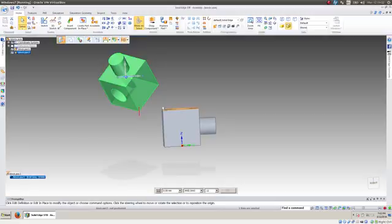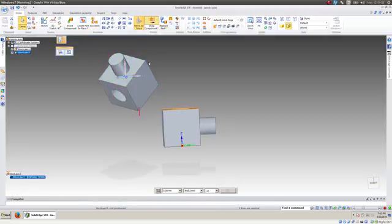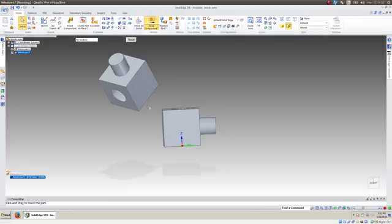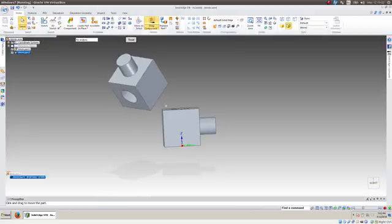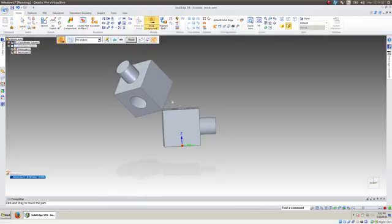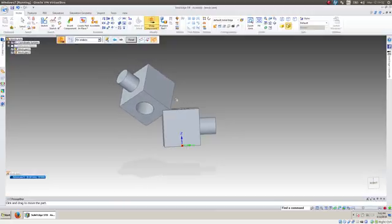So anyway, this point is always on this plane. Let me try to move it again just to make it evident. Okay. So there. That point. No matter what the rest of the block does, that point is on the plane.